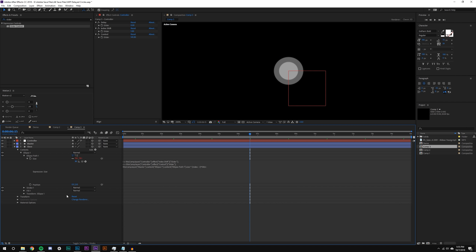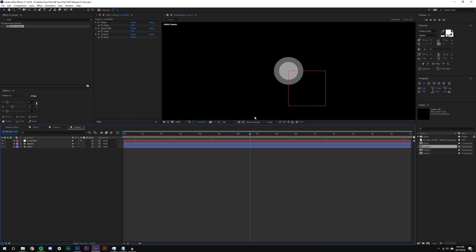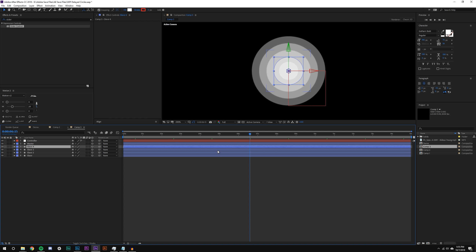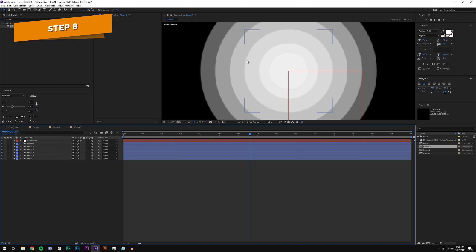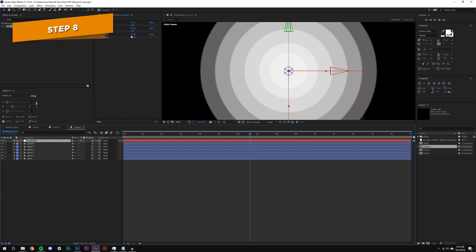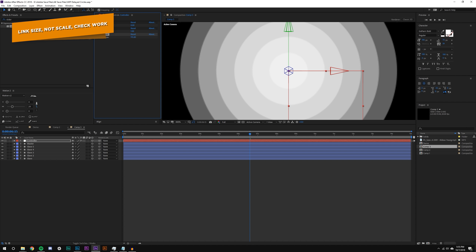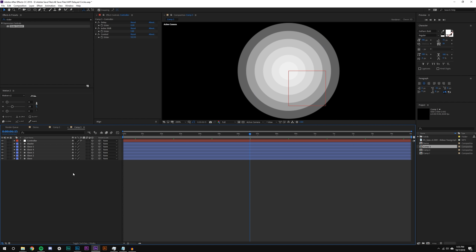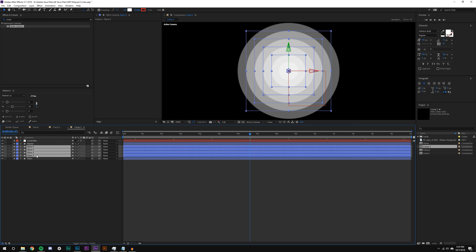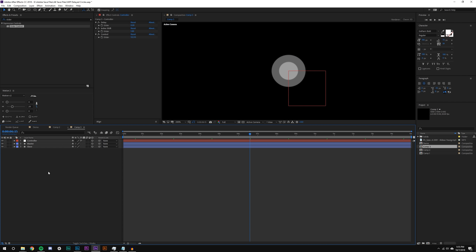The first part is basically done. Let me show you what indexing allows us to do: if I take the slave layer and hit Ctrl+D to duplicate it, it uses the new index number as the multiplier — so that's twice as big, three times as big, four times as big. But then in the controller I can come in and adjust the size and they all scale together.